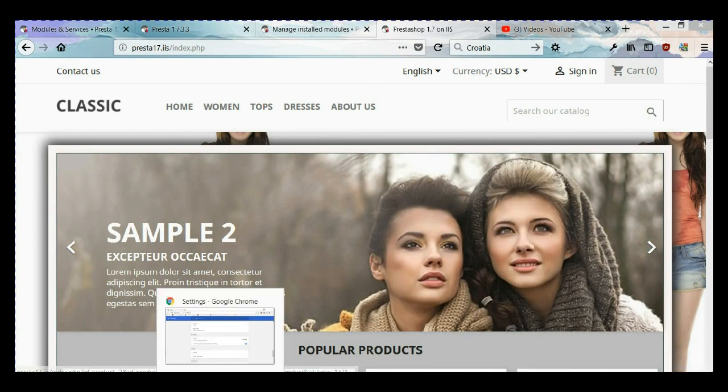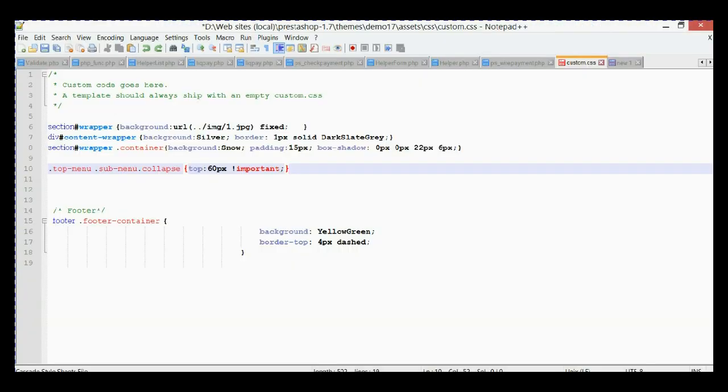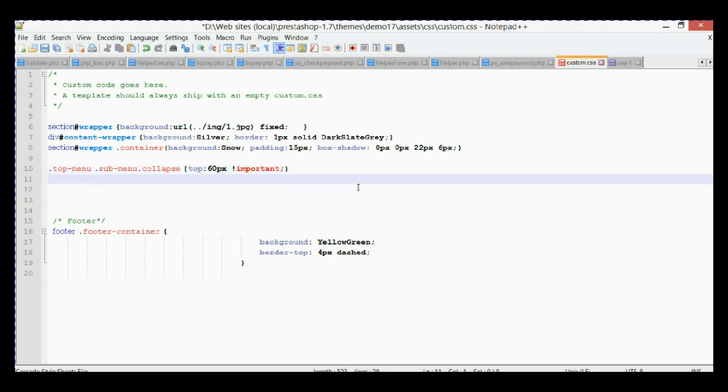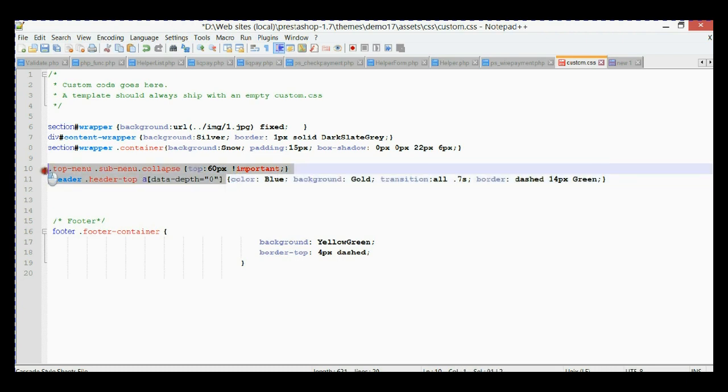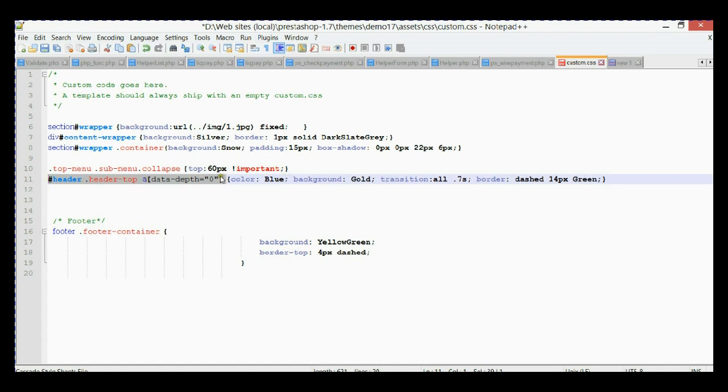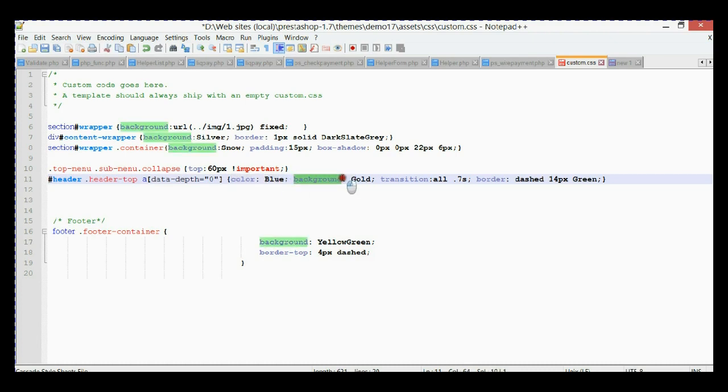We're going to put another selector that selects our main menu links. As you can see, we have the color of the link set to blue and the background of the link will be gold, and I've added some transition of 0.7 seconds.